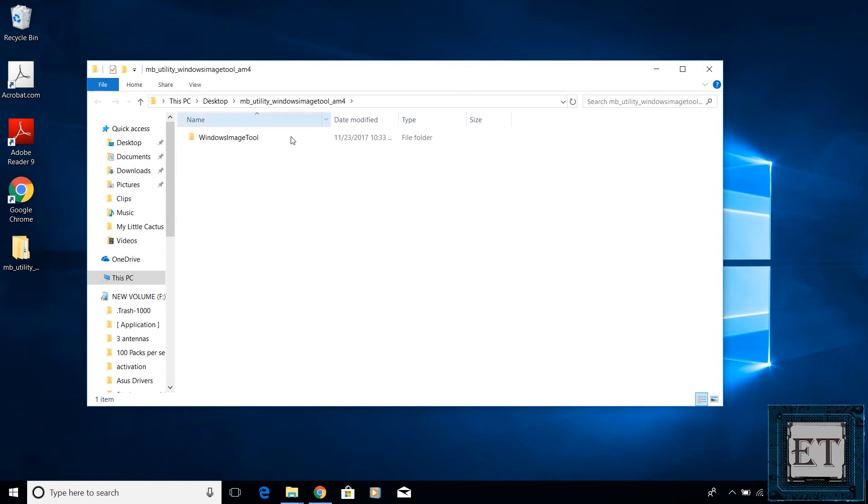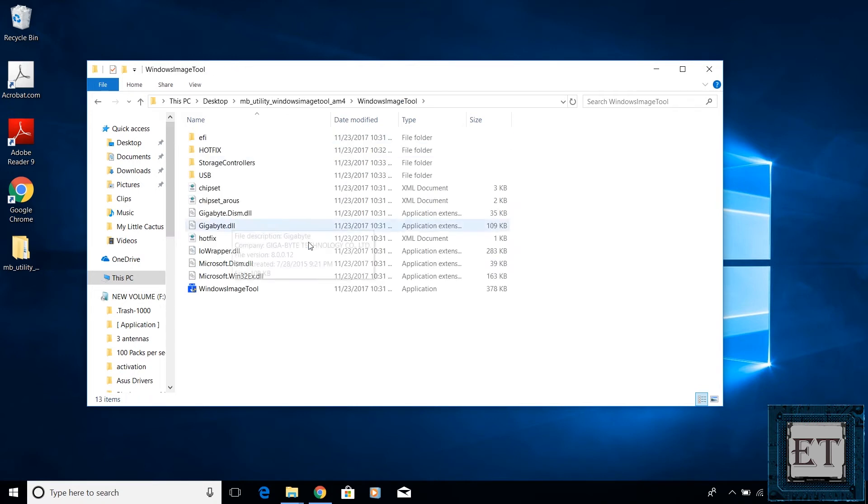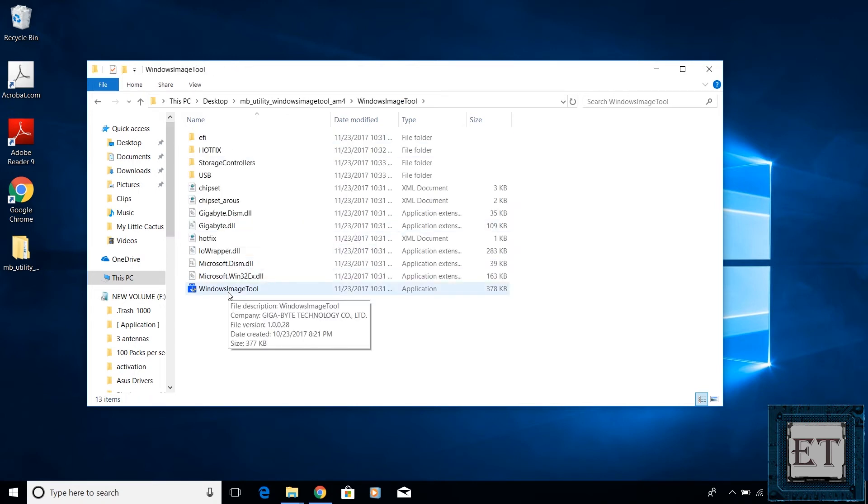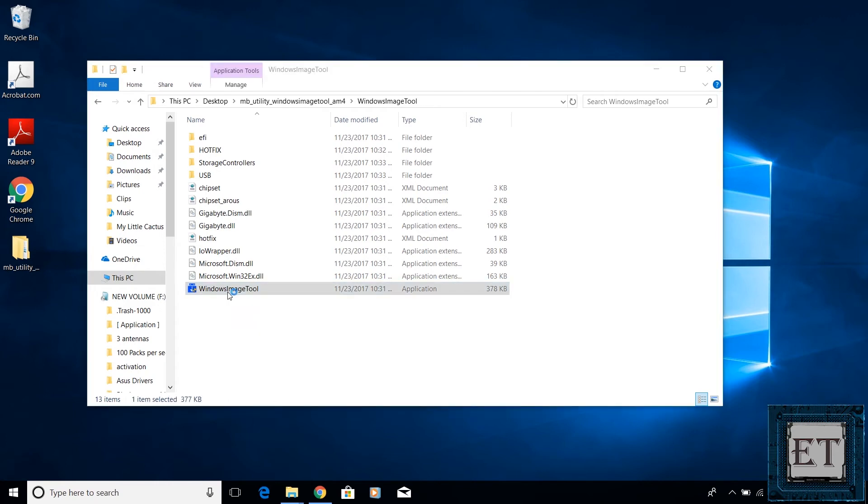After the extraction, you should have a folder named Windows Image Tool. Open the folder, you should see this Windows Image Tool application. Launch by double clicking and click yes to allow the app to run.